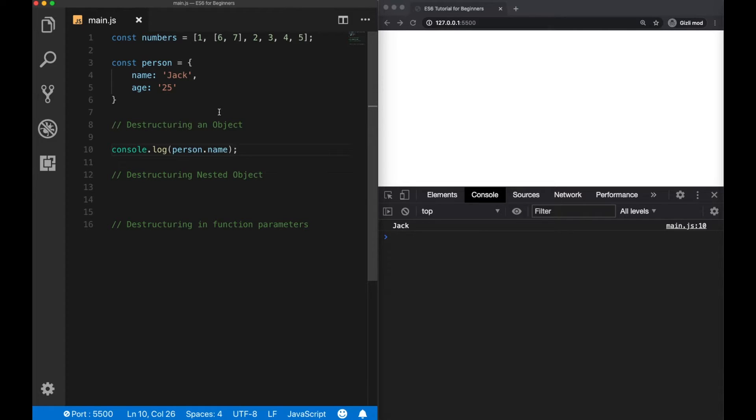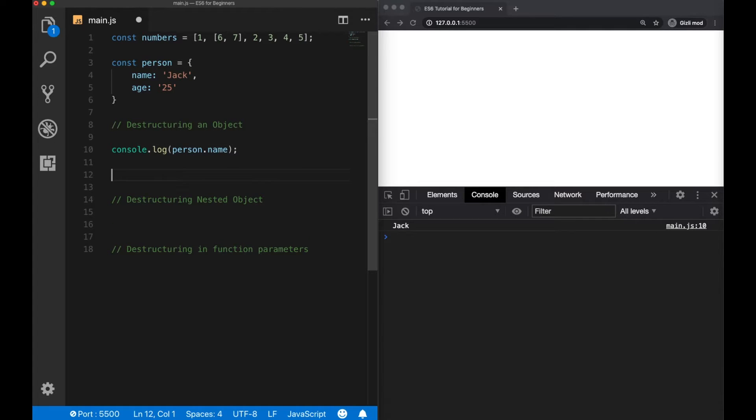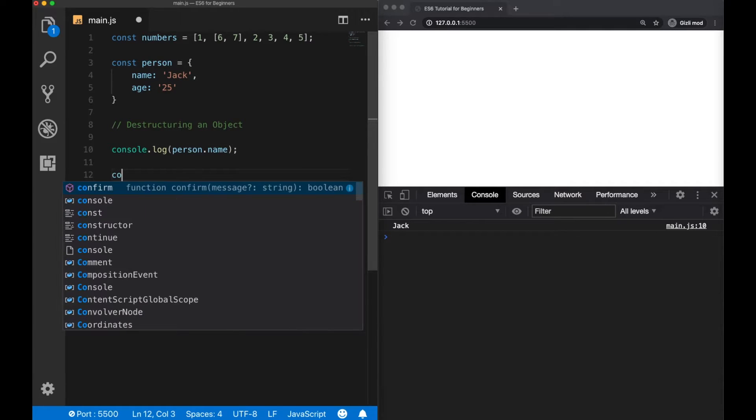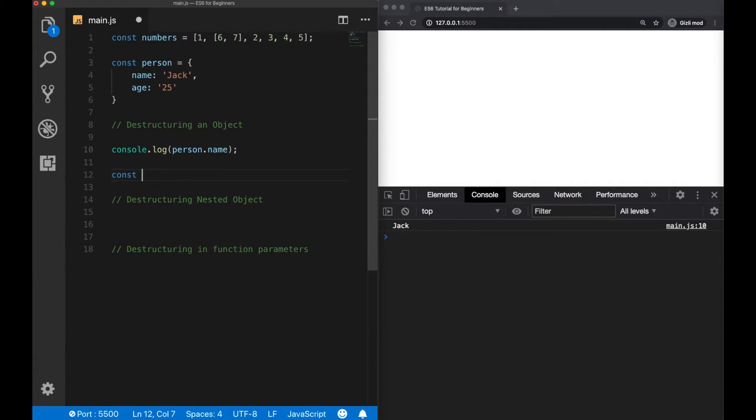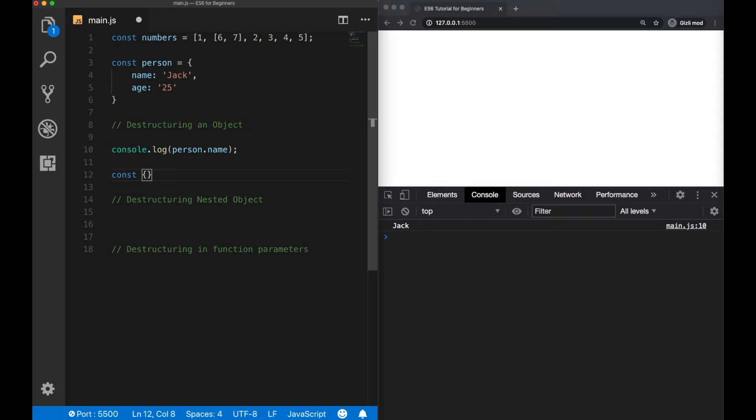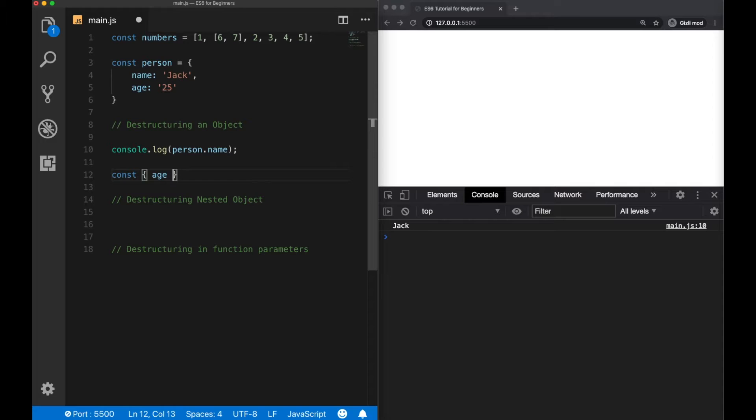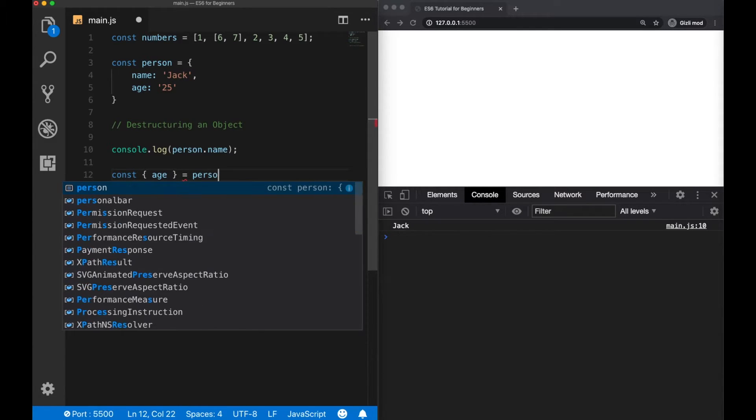However, if we use destructuring, we can simplify this usage a lot. So to use destructuring, again, we need to create a new variable. And this time, we are going to use curly braces. And inside, we can write the property we would like to access, for example, age, and then assign it to our object.